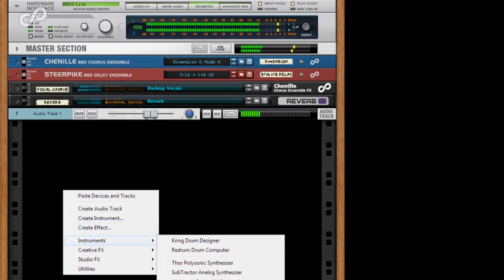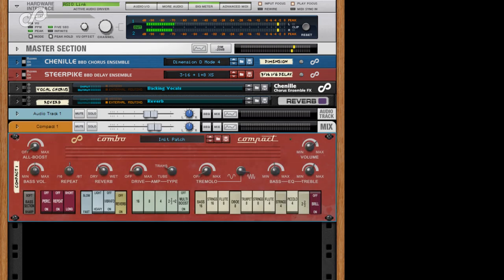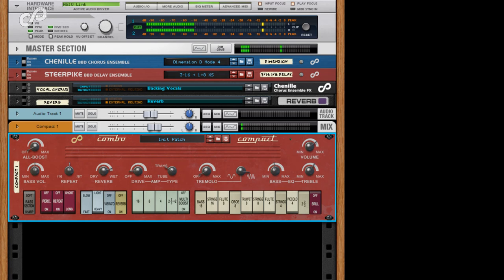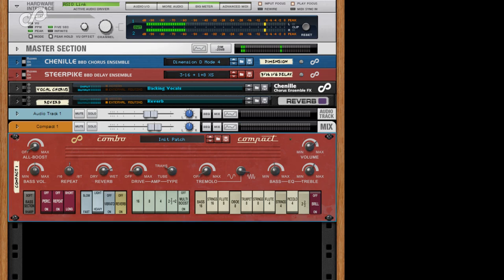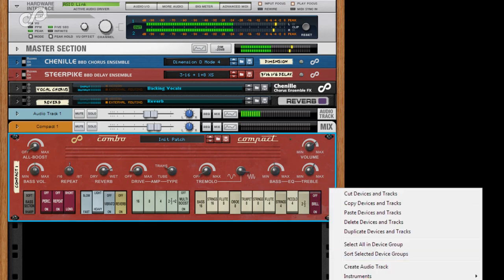I'll create a Combo Compact. Now I'll create a Titus BBD Delay.